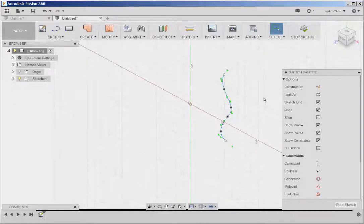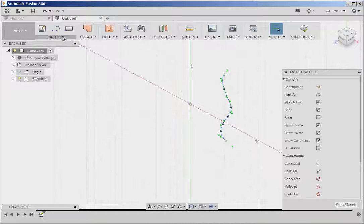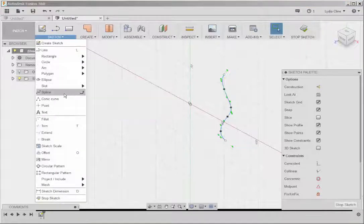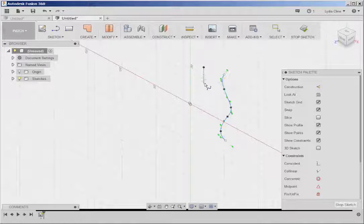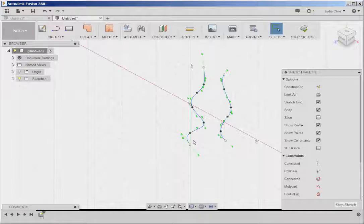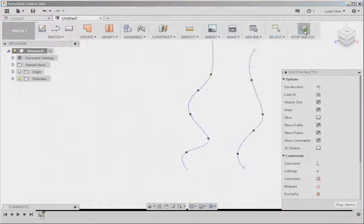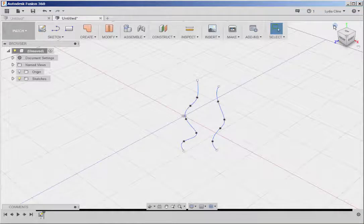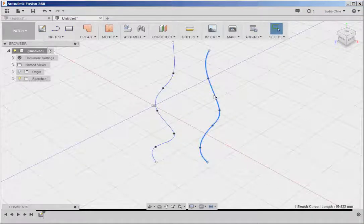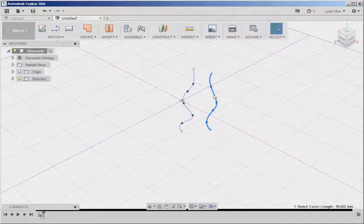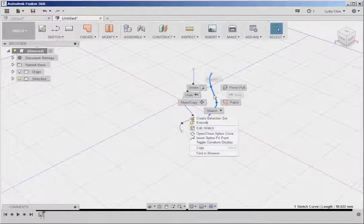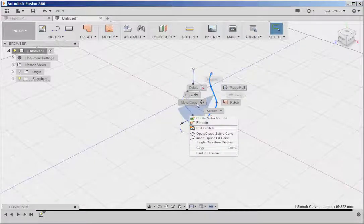Let's make another spline. And Stop Sketch. We need to move this in front of the other spline so that we can loft between them.